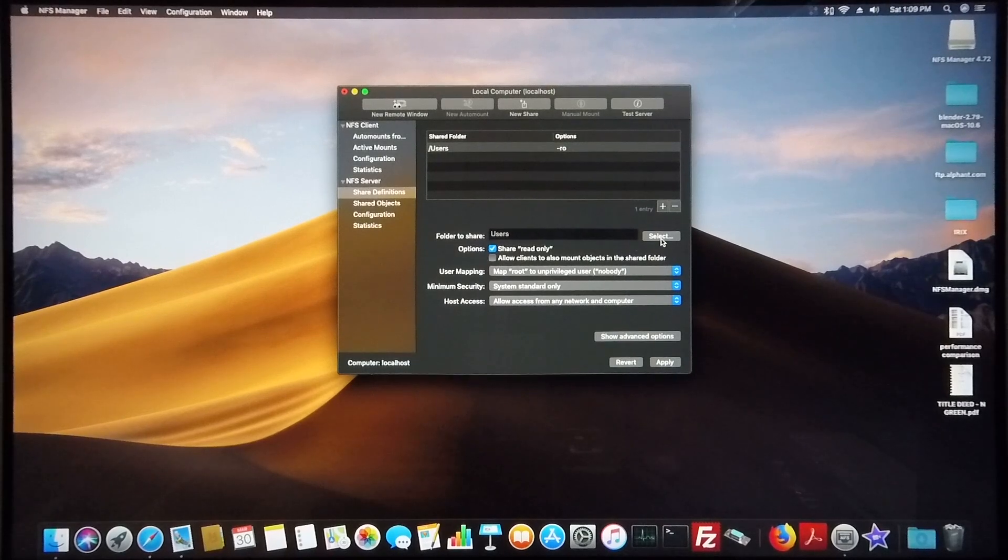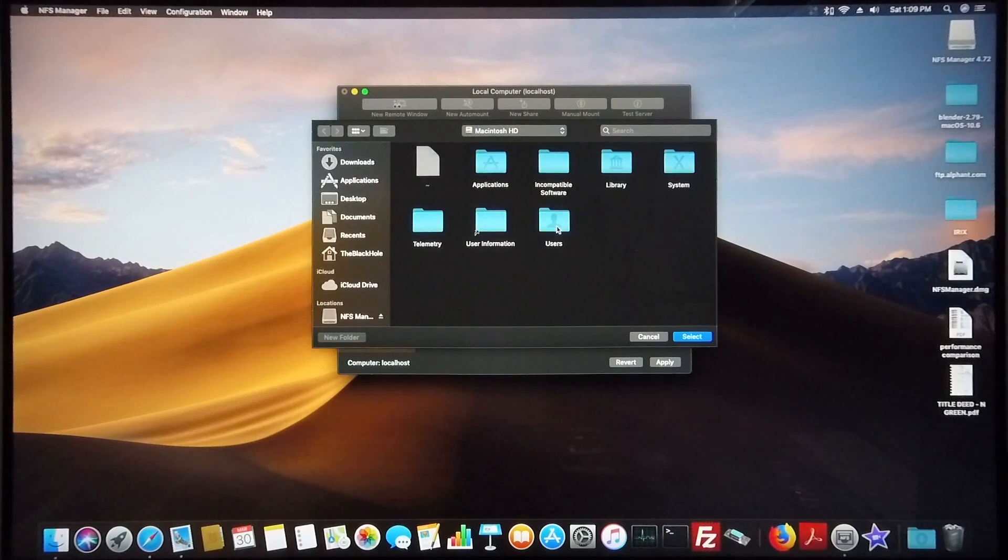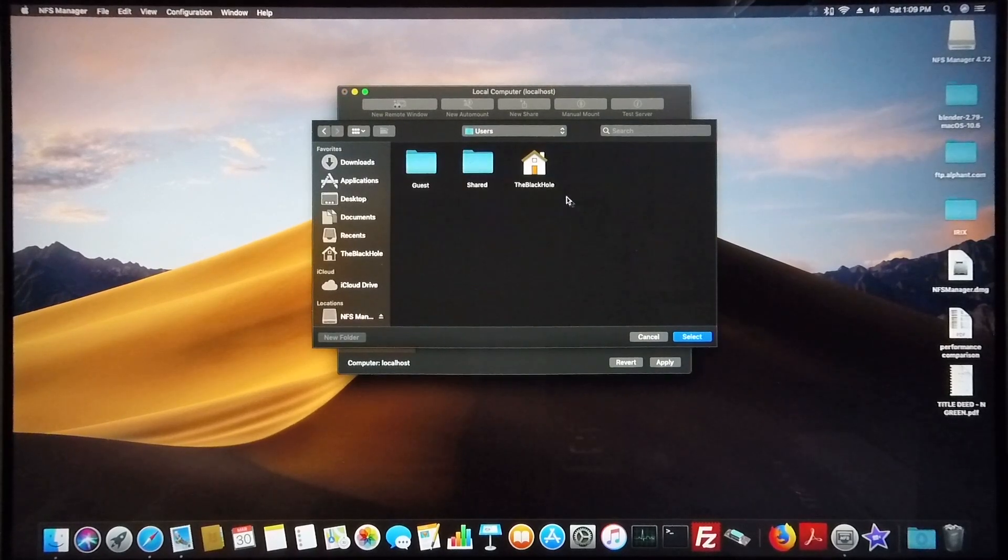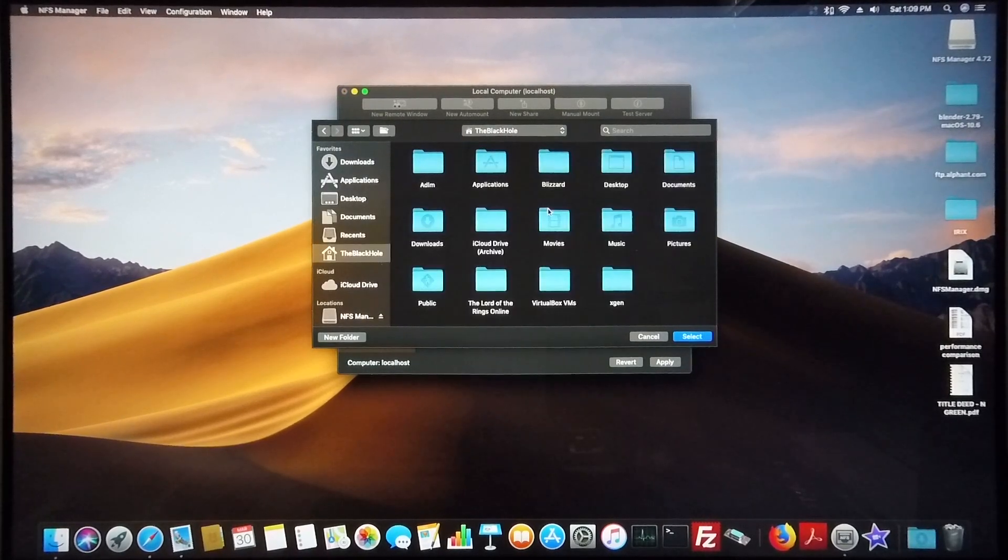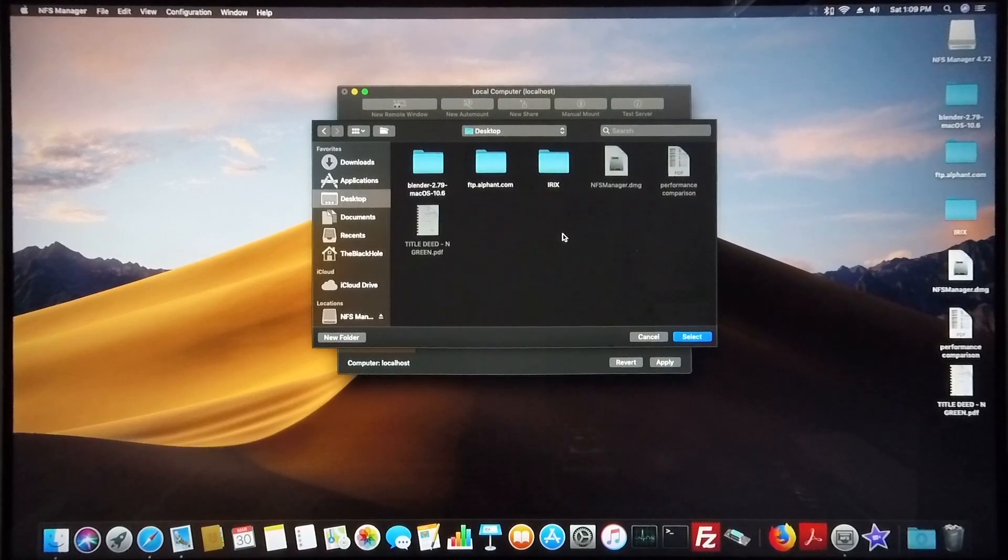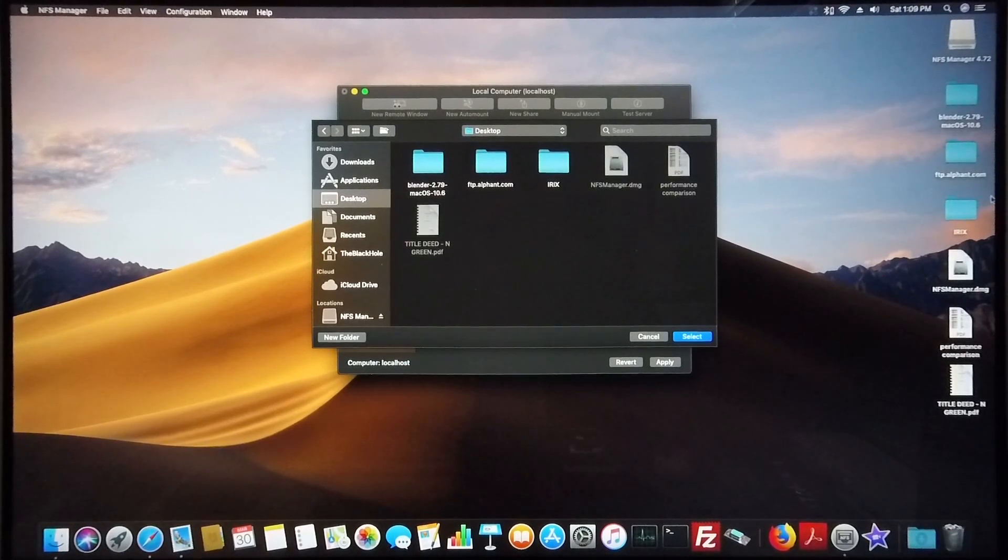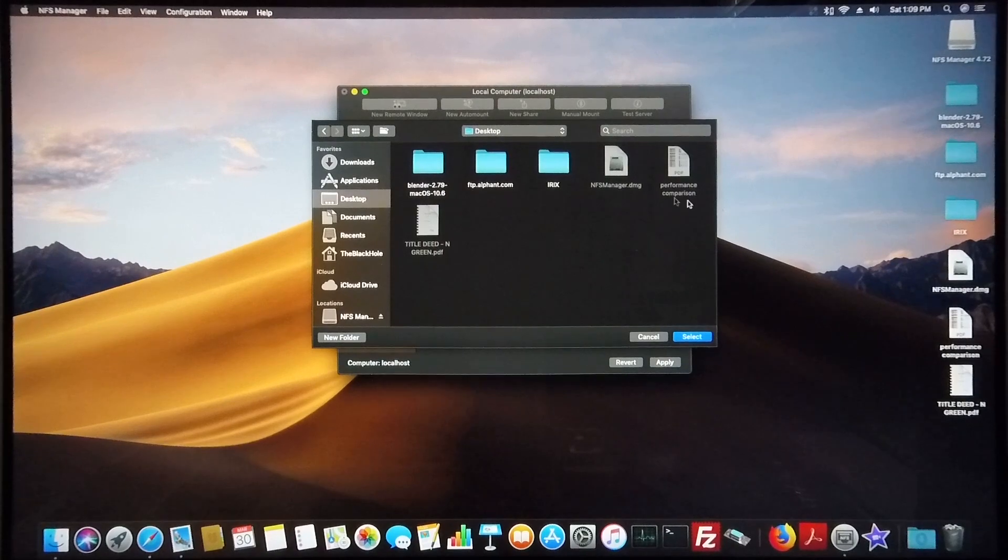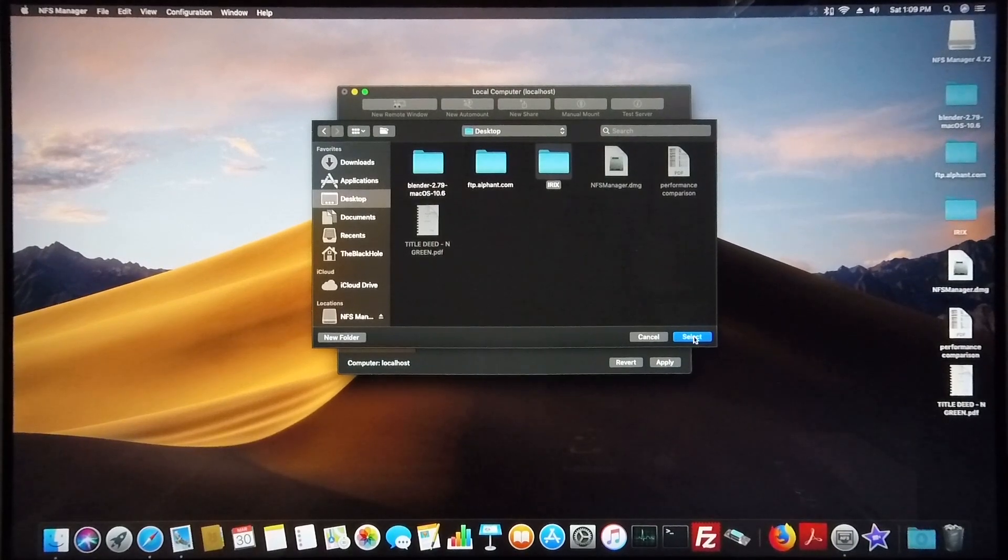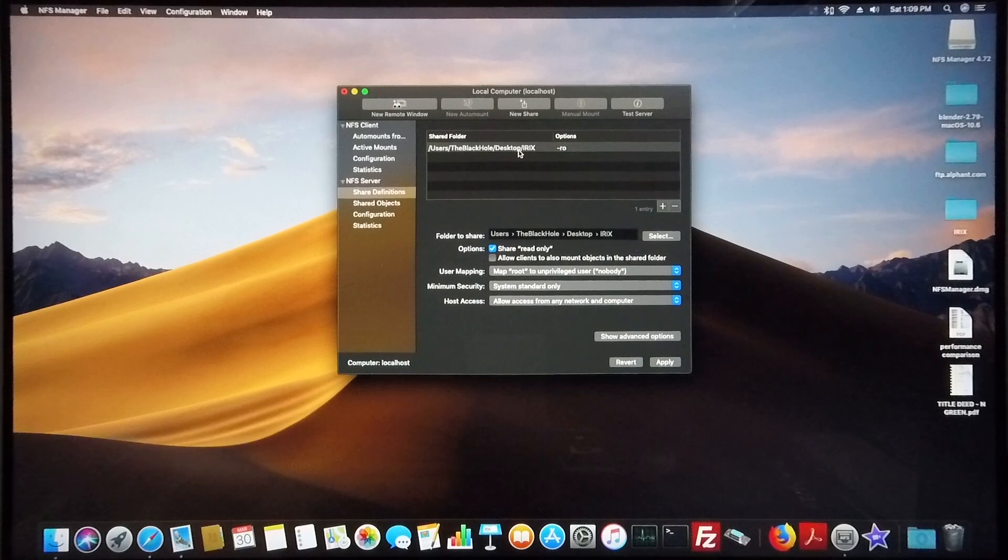Then you go to select. I'm going to select users, the black hole, desktop, and the folder on my desktop which I want to share with my IRIX machines is the folder IRIX. So I select and there it is.